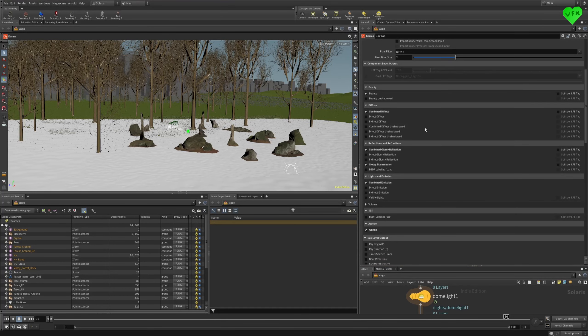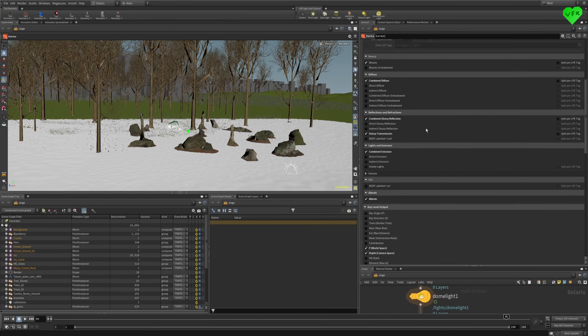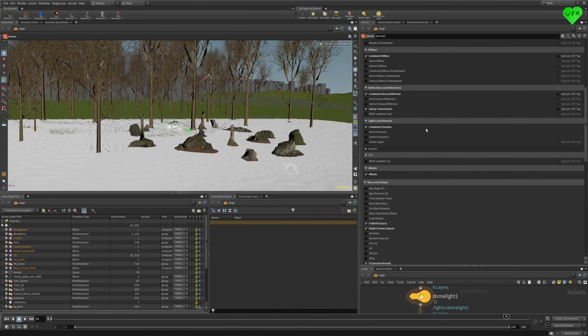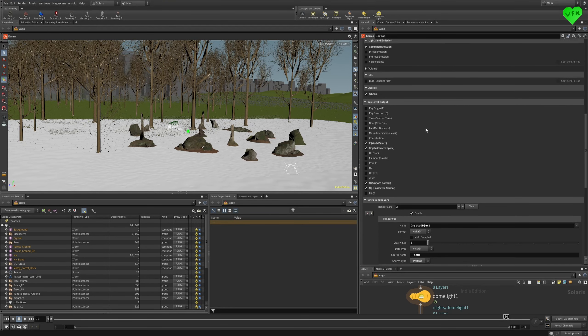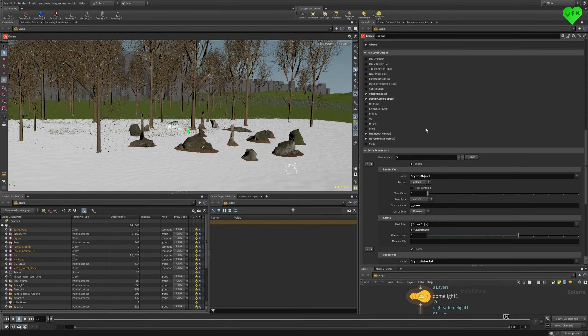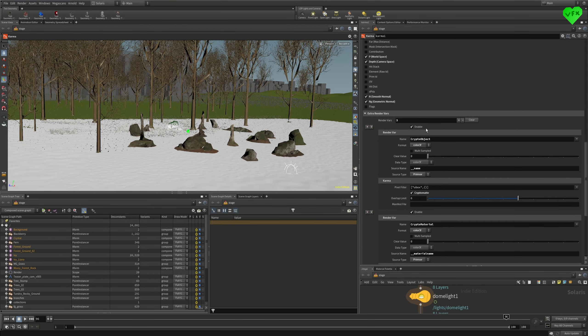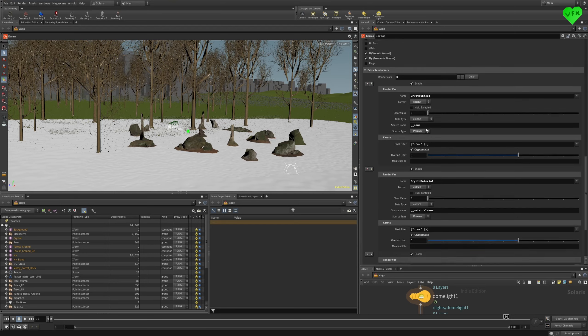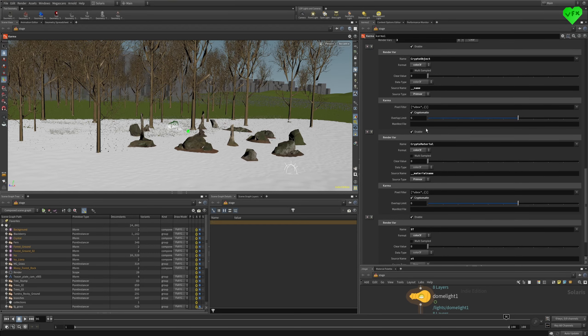I still have hope for the Karma render engine, but I also hope that the day Karma's XPU engine gets out of beta comes sometime this year. That would be awesome.